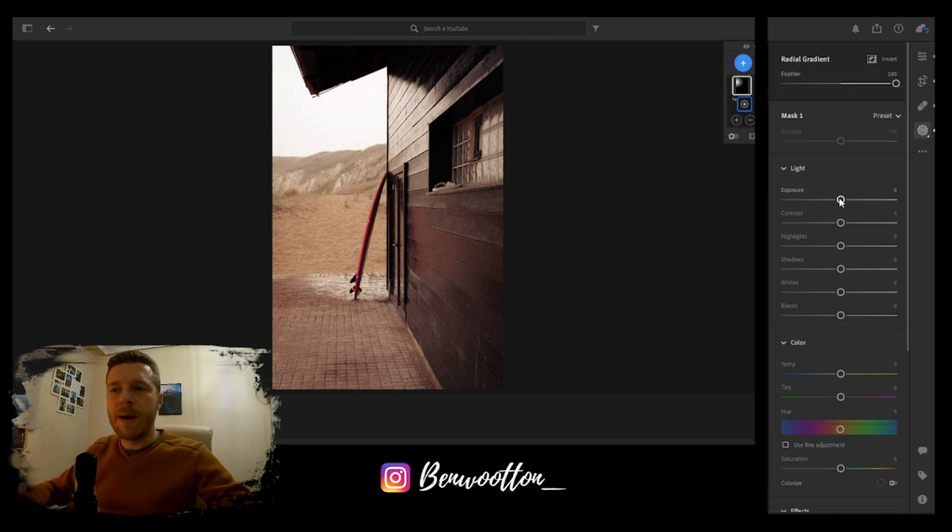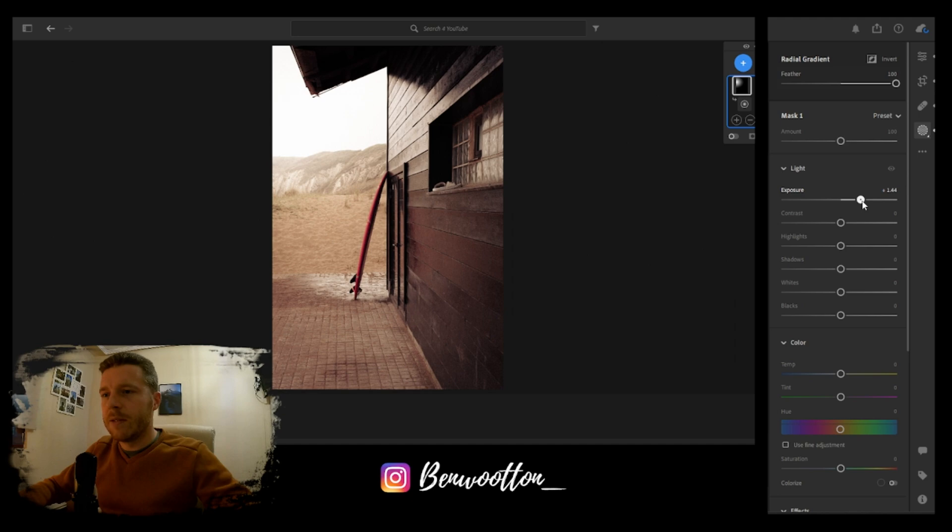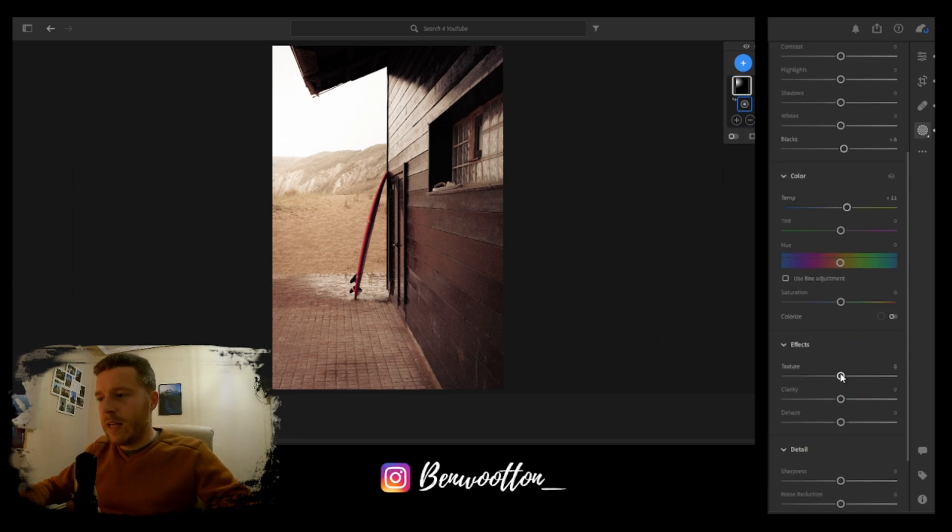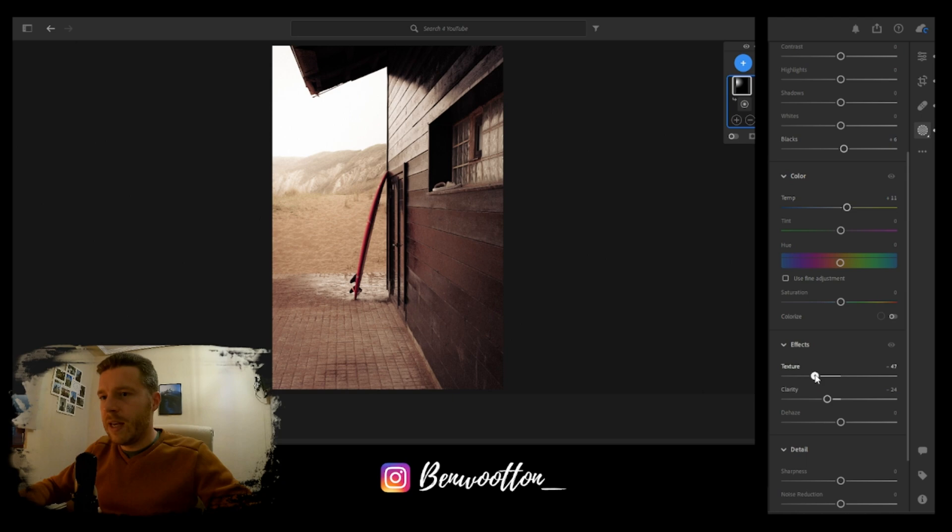We're going to add some exposure in here, a tiny bit of blacks, and increase the temperature just slightly yellow. Then we can take away some of the clarity and texture.